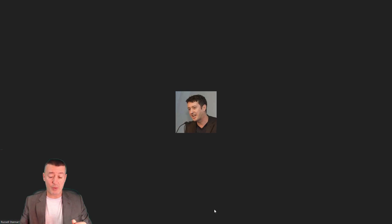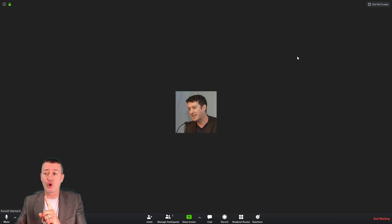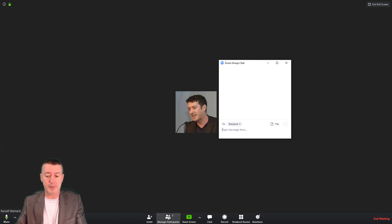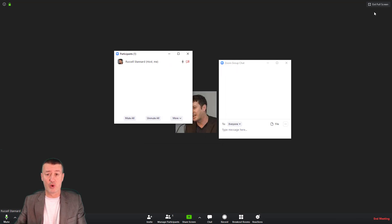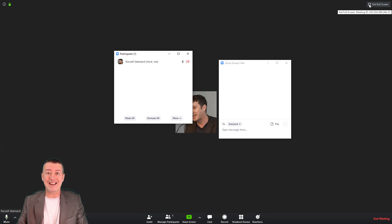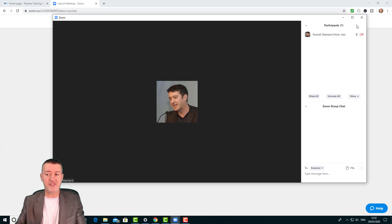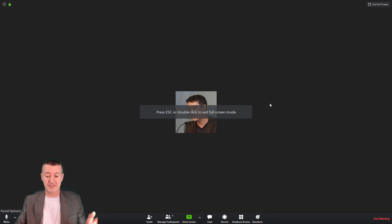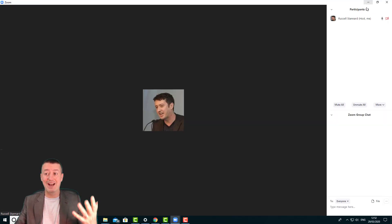Now let's deal with the chat window. If you're in full screen you'll notice you can't see the chat. If you click on chat it will float, and the participants window does the same. When you're in full screen the chat window and participants window disappear — if you click to open them they don't open on the side. However, when you exit full screen, suddenly they come back on the side. If you maximize the window — which is different from full screen — they stay there. But immediately you click Enter Full Screen, they disappear.